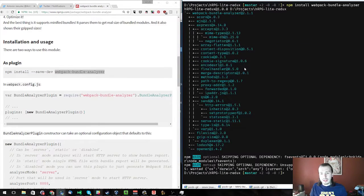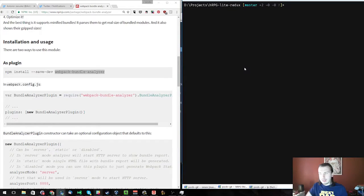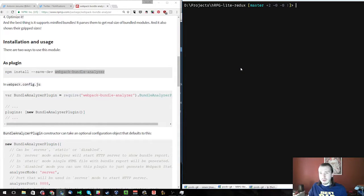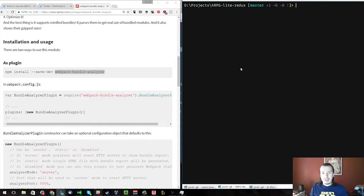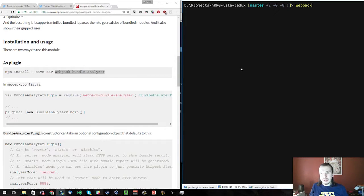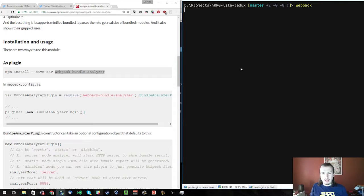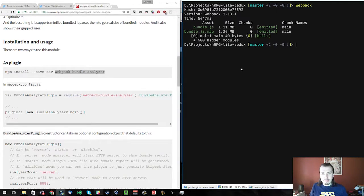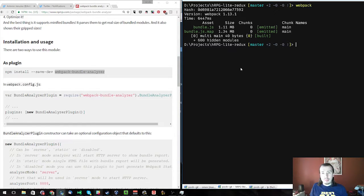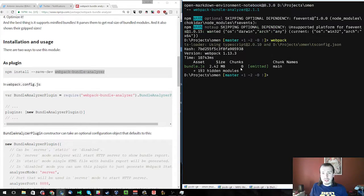Let's check out the React application. I'm going to run Webpack here. And this one took a little bit longer the last time I ran it. 1.1 megabytes. So that's not too bad.